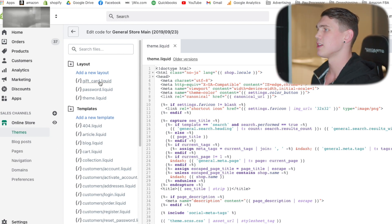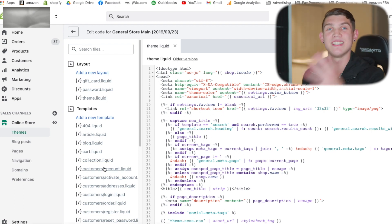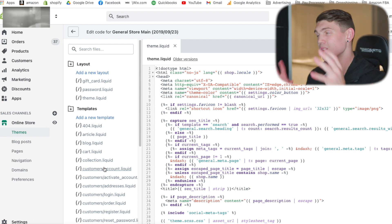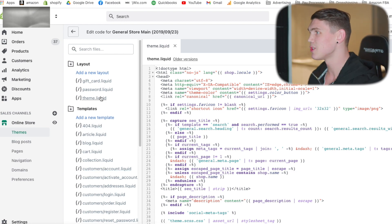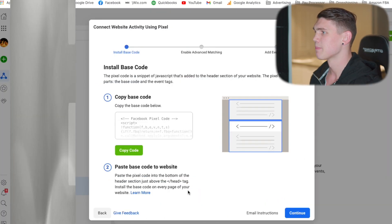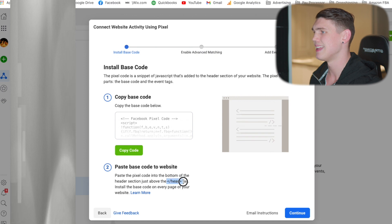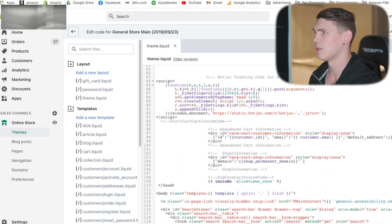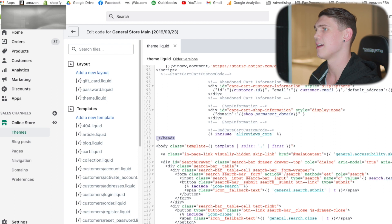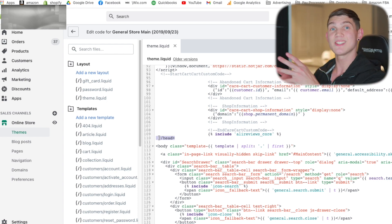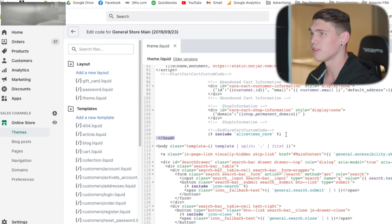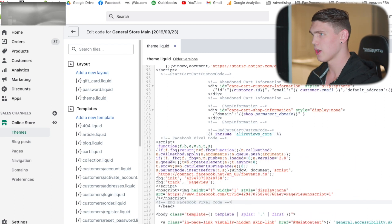Once you're in the theme, you're going to notice all of this different coding in different templates. It can be different for the different themes you have, but this one is for the Debut theme and it will be very similar for the majority of themes. Navigate over to theme.liquid. In here you'll see all of this different coding. We want to paste the pixel code just above the closing head tag. So we'll hit enter and paste it in there.